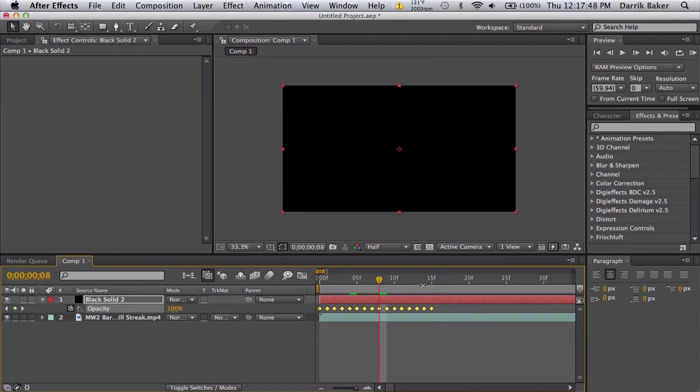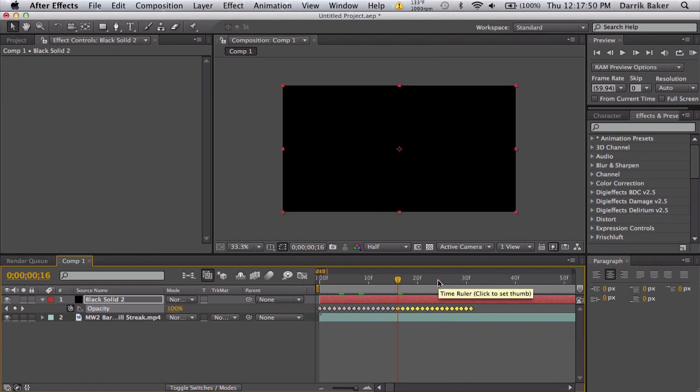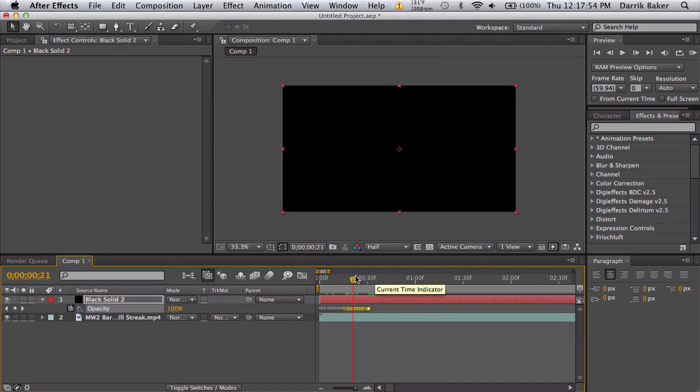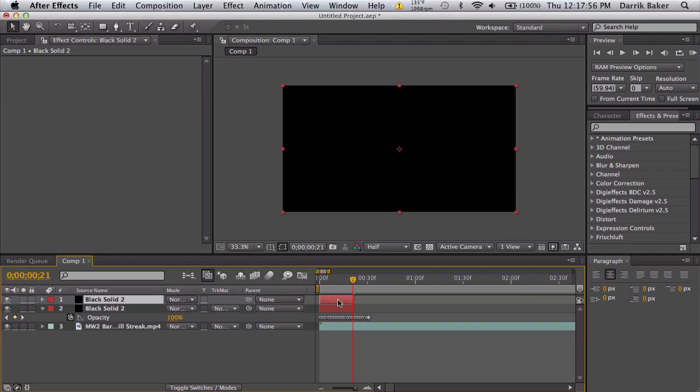And then you can just fill up the entire layer, and then you can go ahead and trim the layer and then duplicate and then bring another one over here so you can have multiple strobe light flashes.